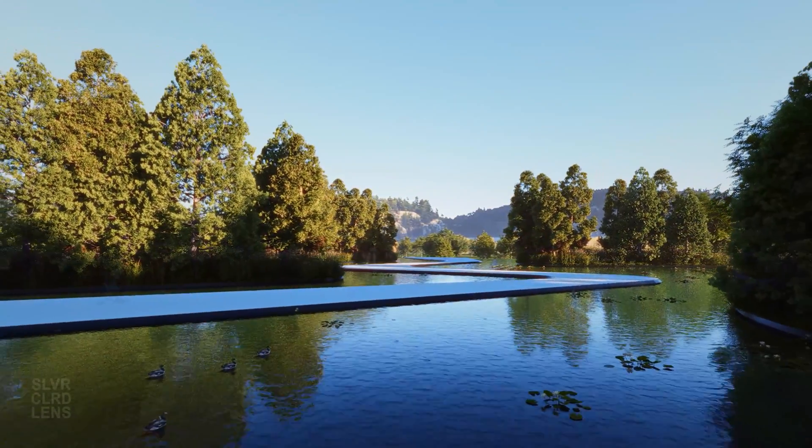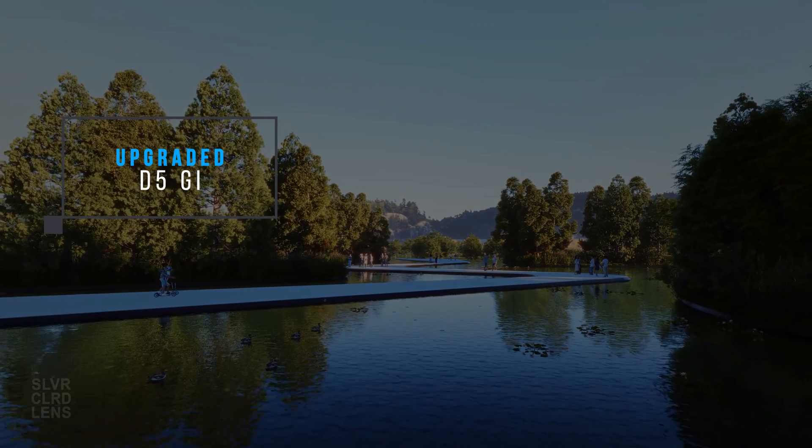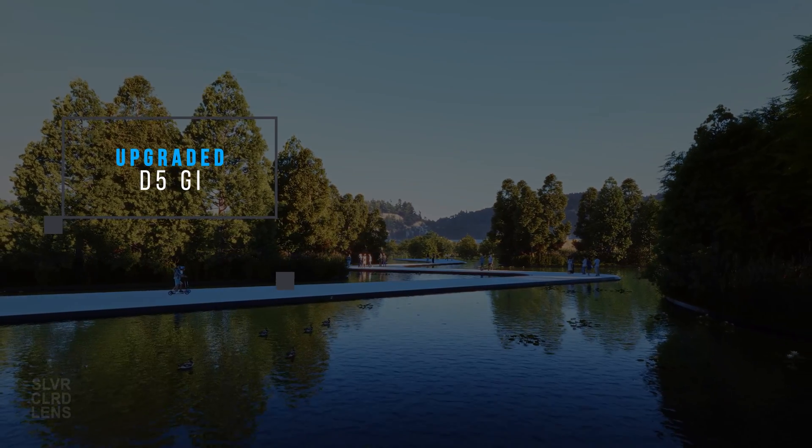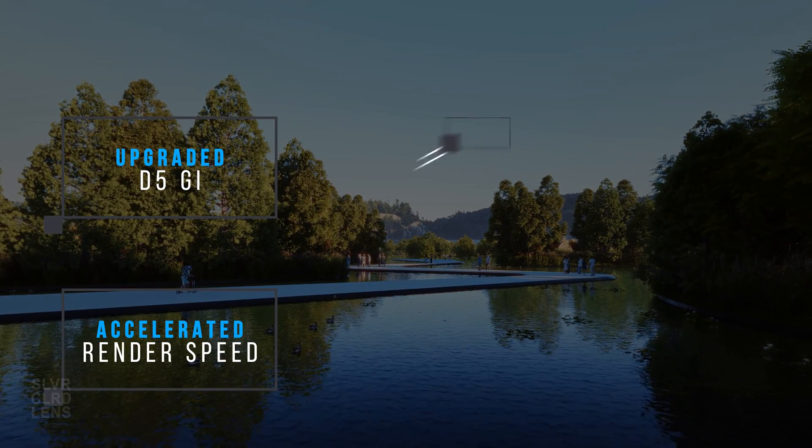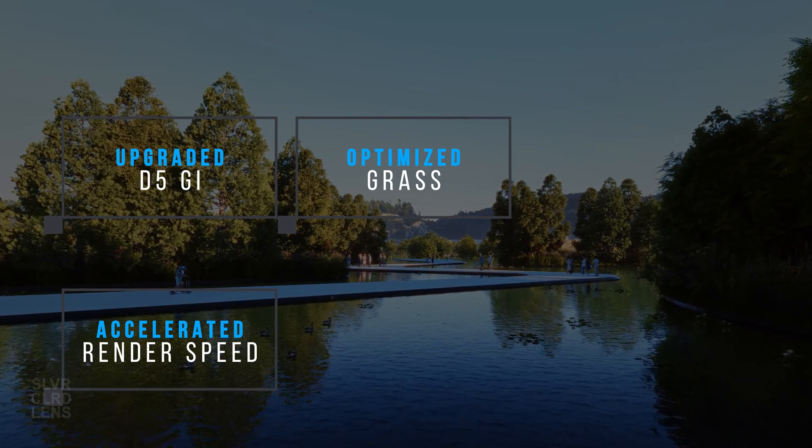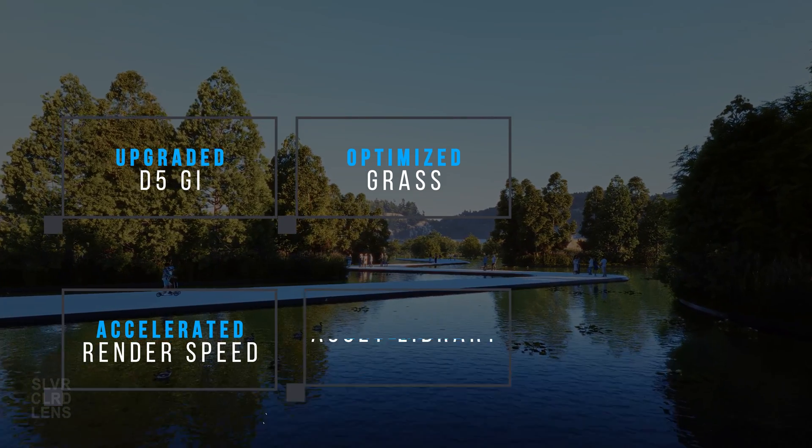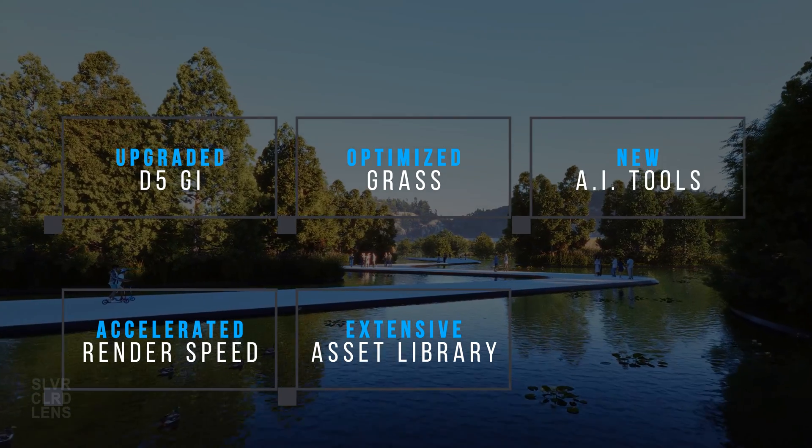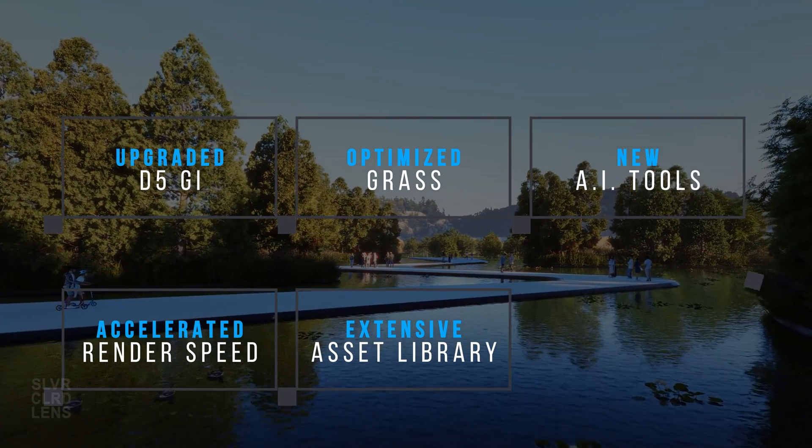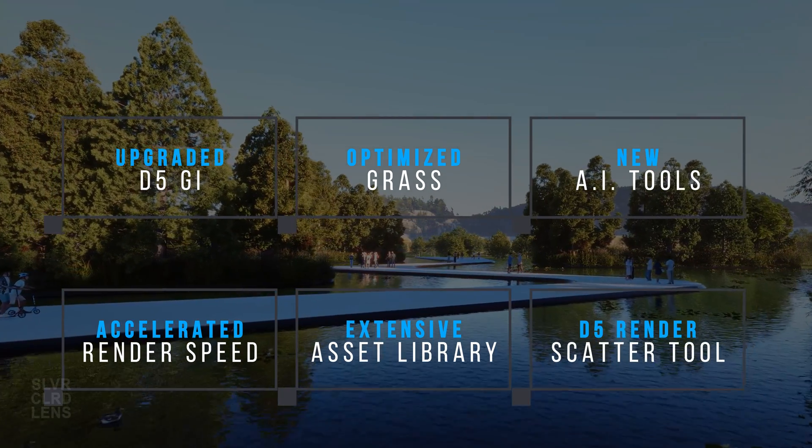For instance, we got the upgraded D5 Global Illumination, accelerated rendering speed, optimized grass, extensive asset library, new AI tools, and my favorite, the D5 Scatter tool.